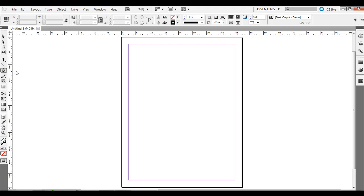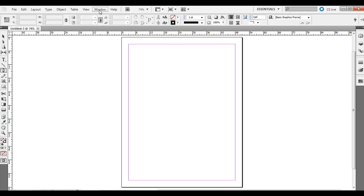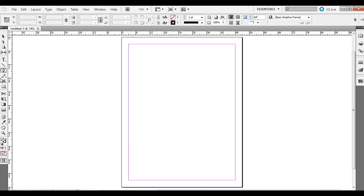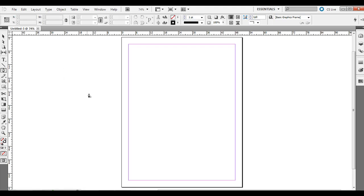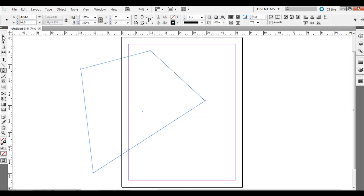I'm going to go over the pen tool and the basics of how this works. It's pretty similar to how the pen tool works in Illustrator. If you click and hold on the pen tool over here on the toolbar — if you don't see it, just go to Window and make sure Tools is checked. If you select the pen tool or just press P on the keyboard, it will select it. If you just click and let go repeatedly, it will create straight lines.